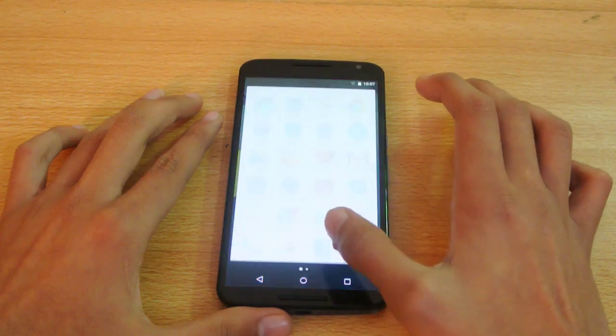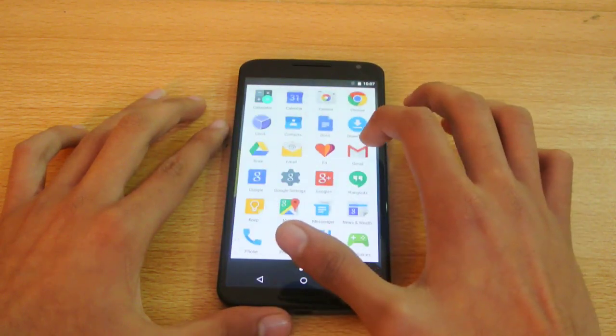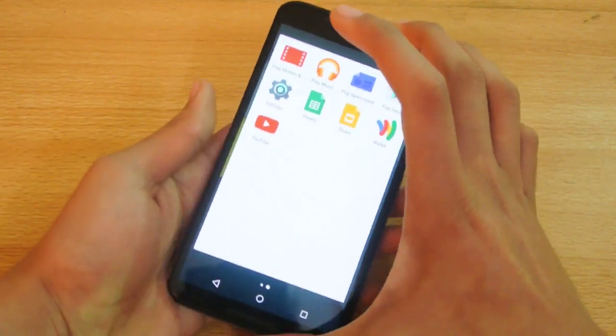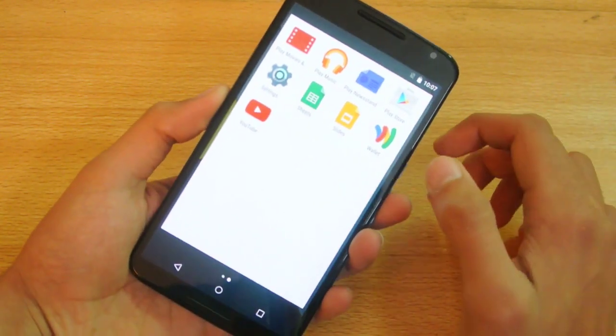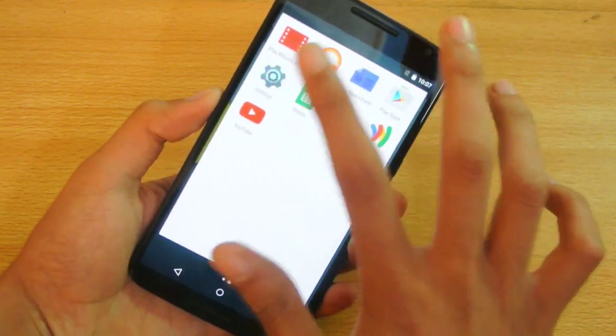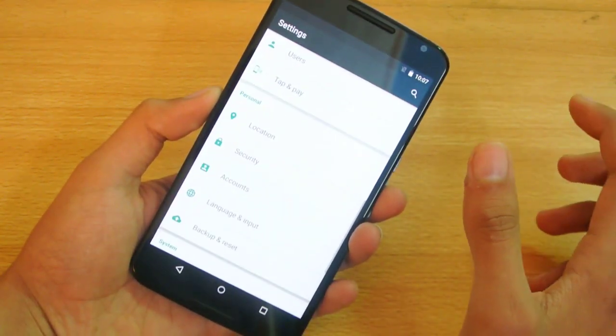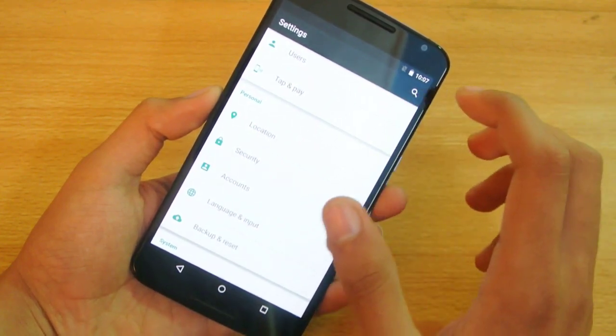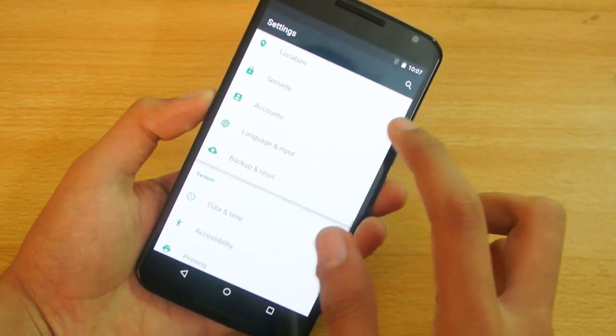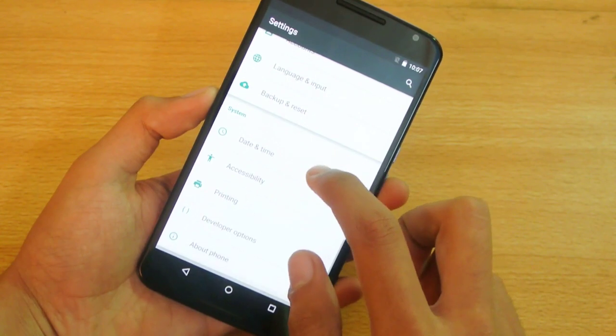With the next update, probably 5.1.1 or maybe 5.2 - I'm not sure about the correct version - they're going to introduce that feature.